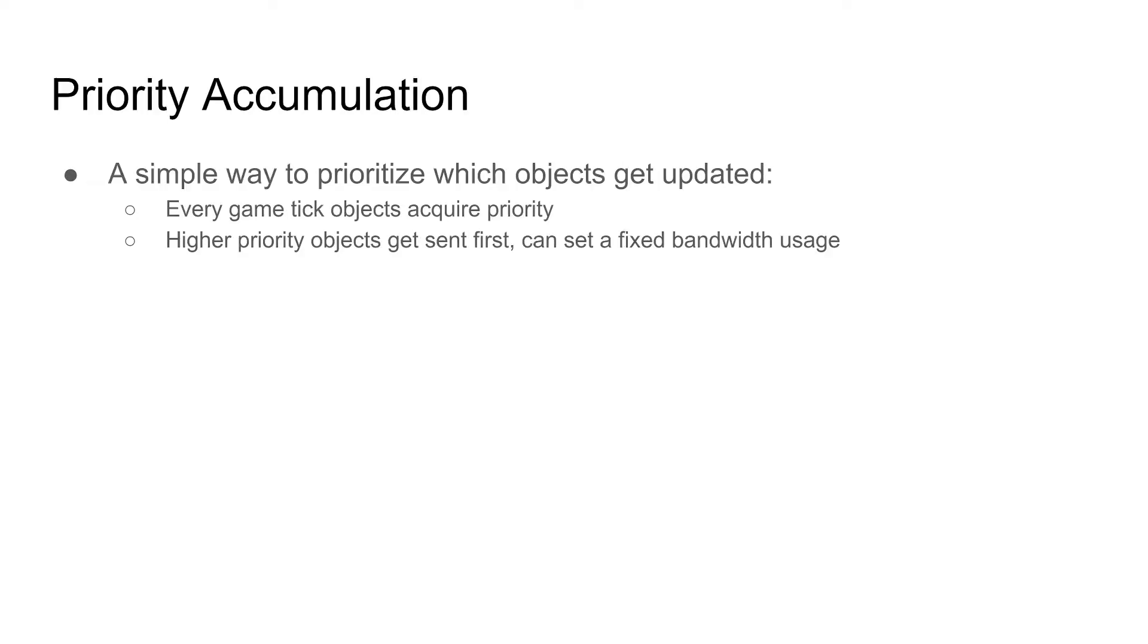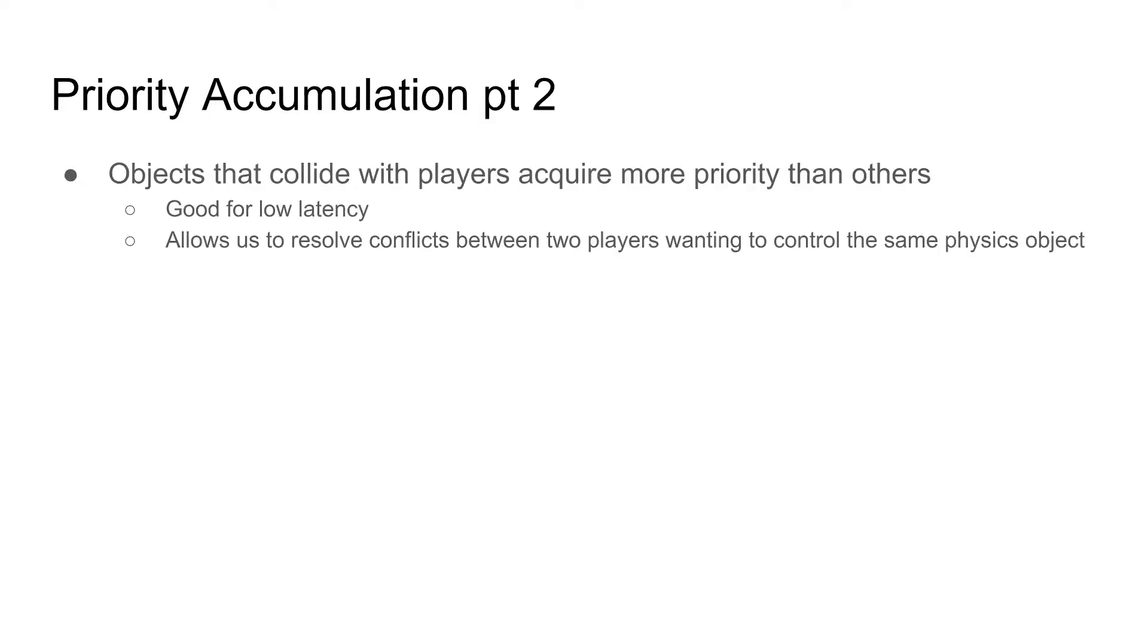The prioritization works as each game tick objects get assigned a priority. To make efficient transmission, we send higher priority objects first. Who has higher priority? Objects that collide with players, since there's more physics computation going on with the collision. These should be the first priority to sync.